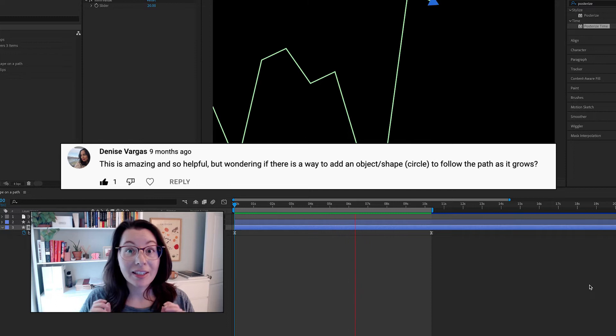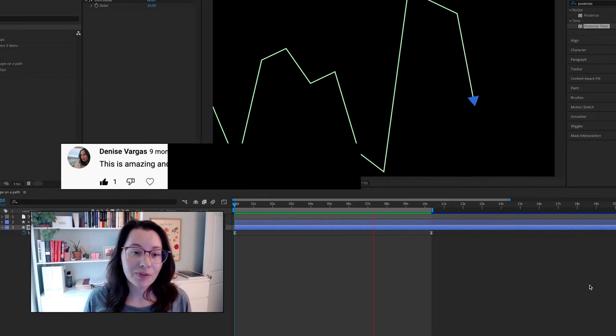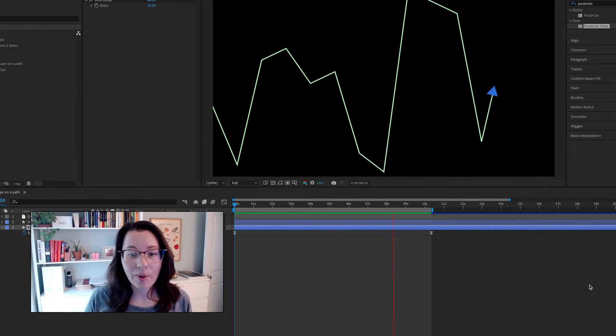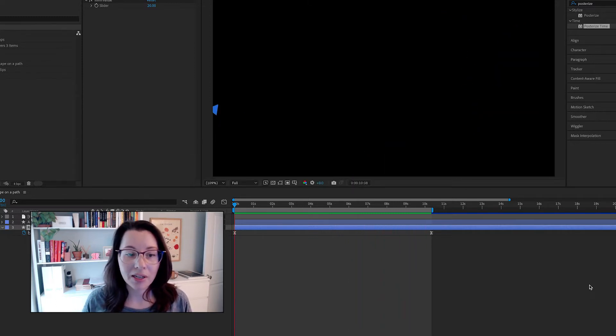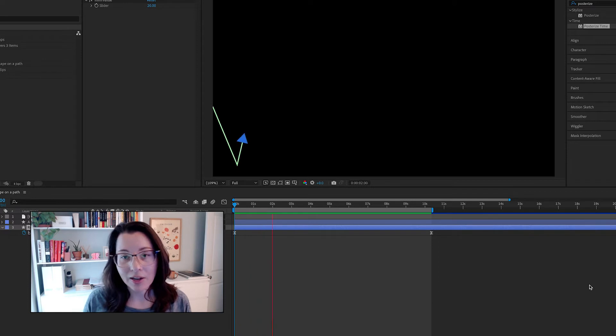And the answer is yes. So in this video, I'm going to show you how to do that while also diving a little bit into composition space versus layer space. Let's go.